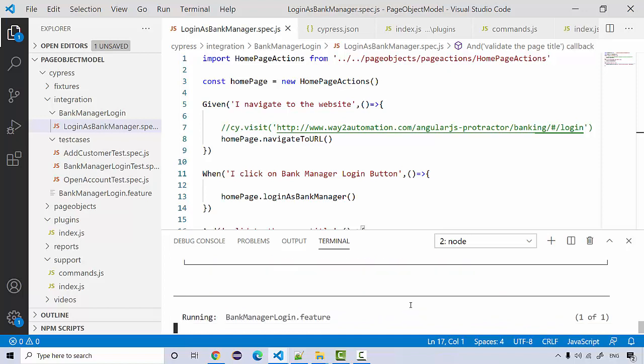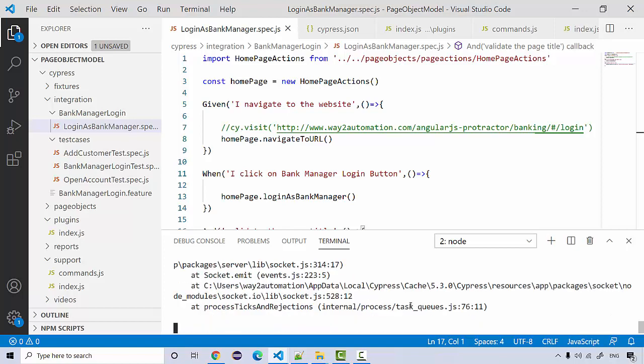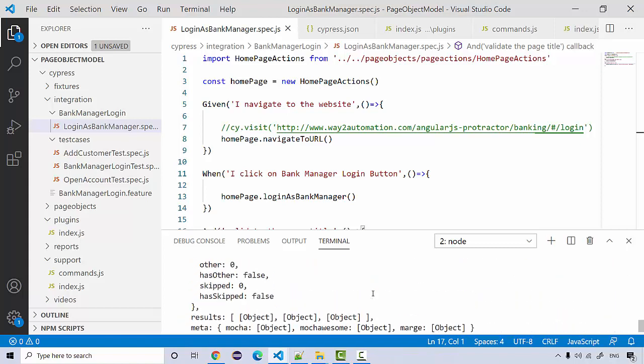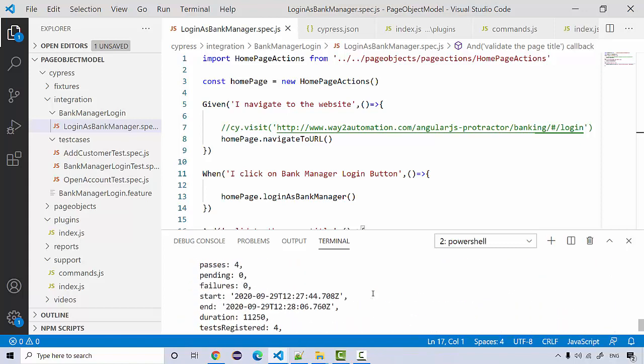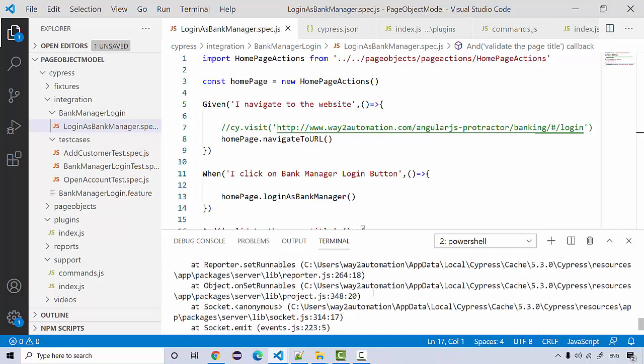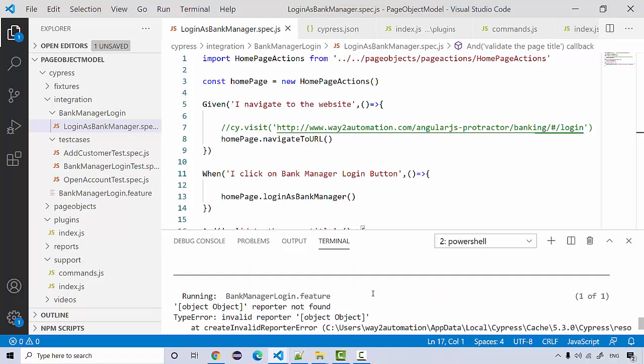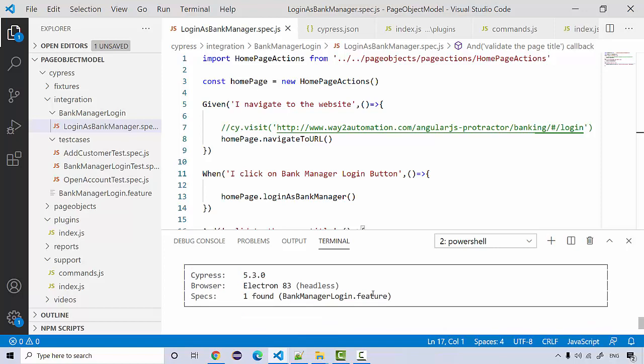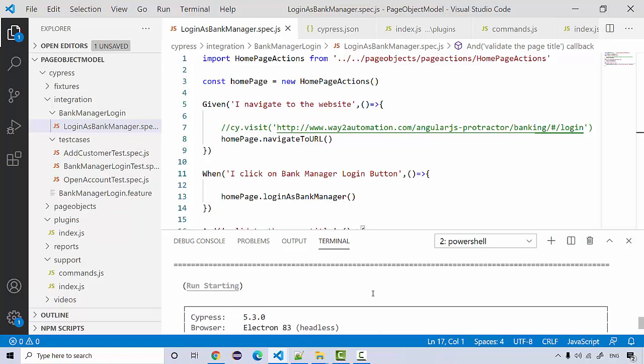See running the bank manager login feature. This run command is actually picking the feature files only. So now we got some error, let's see why we have this error. It's reporter not found.